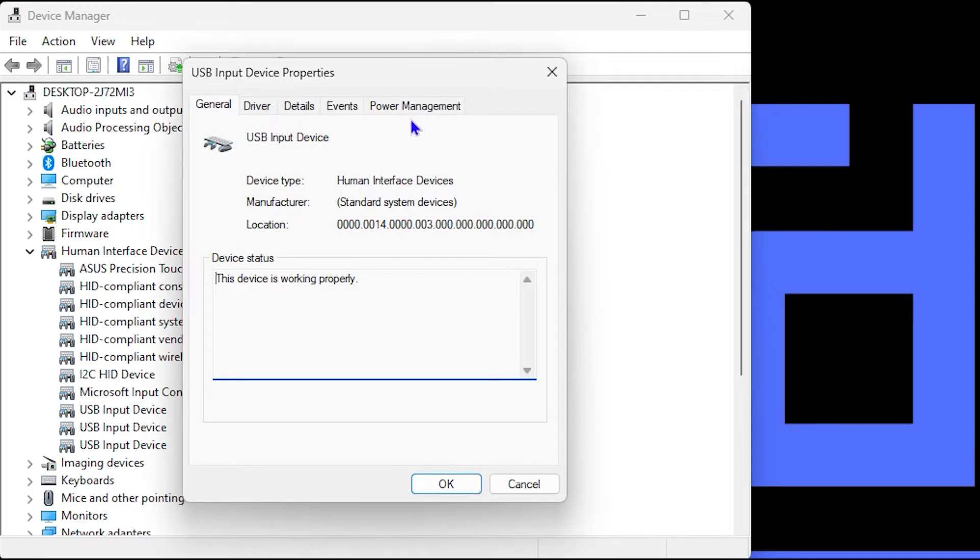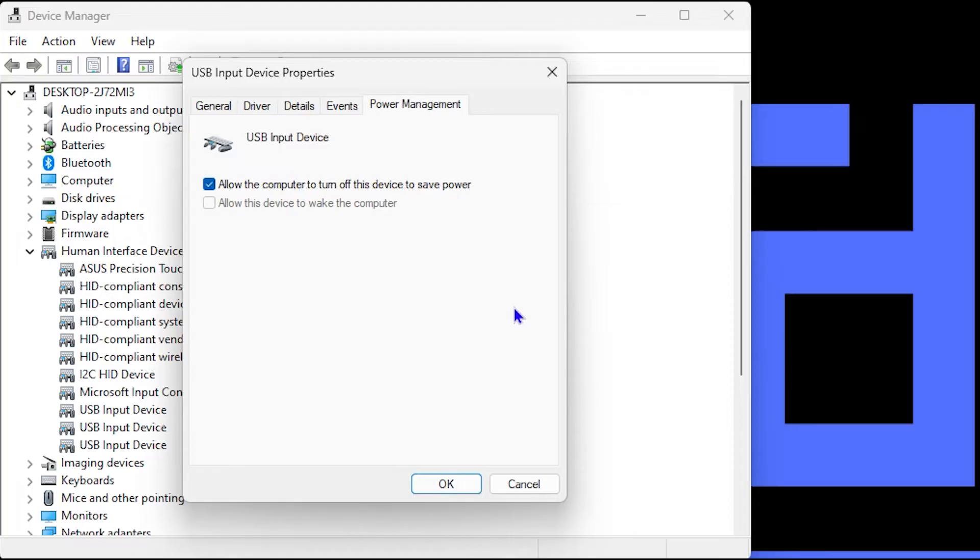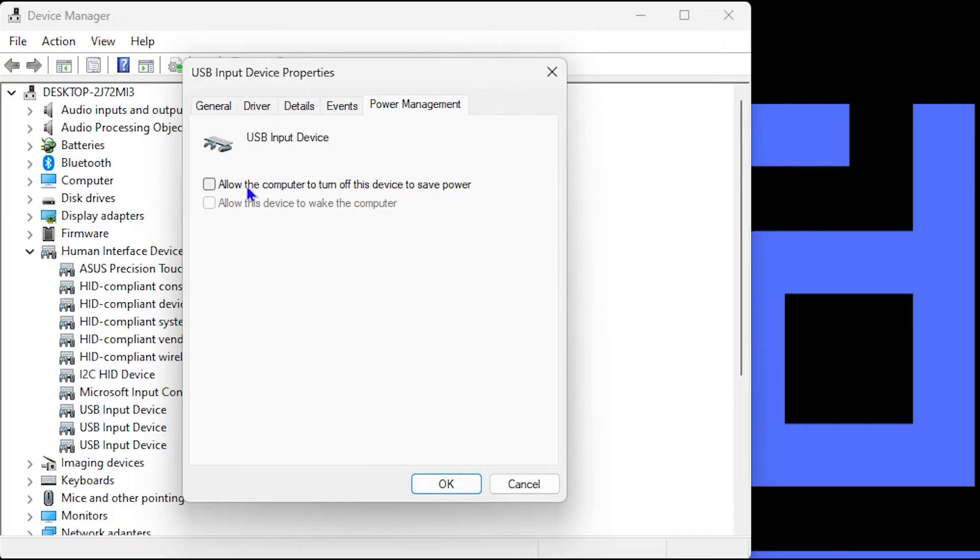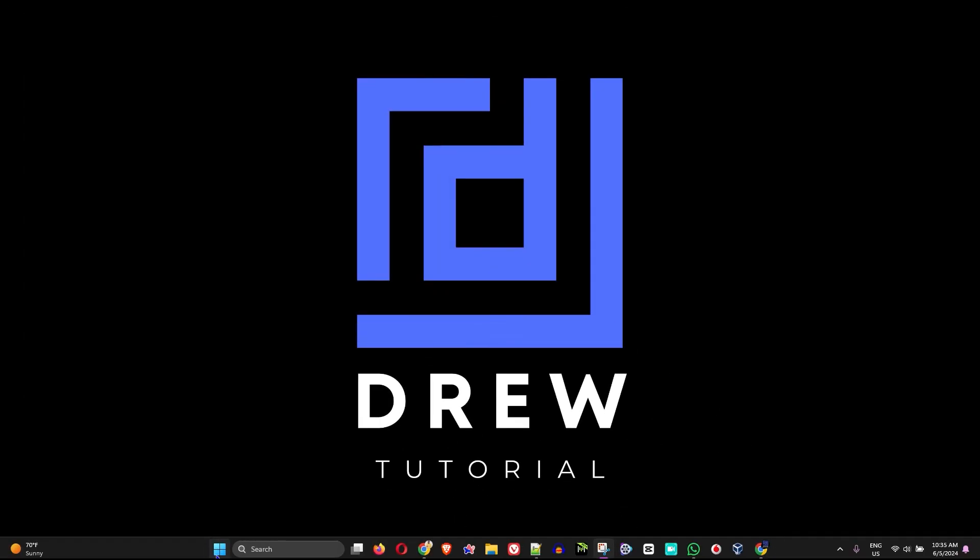From here, under Power Management, you want to ensure that you uncheck this button that says 'Allow the computer to turn off this device to save power.' If you have your mouse only connected, then go ahead and ensure this. If you have multiple devices, then you can uncheck this and click OK. You want to do that for this option. If you have multiple, go ahead and do so. If you have only one USB connected, which is your mouse, then ensure that you uncheck that to turn off the power options.